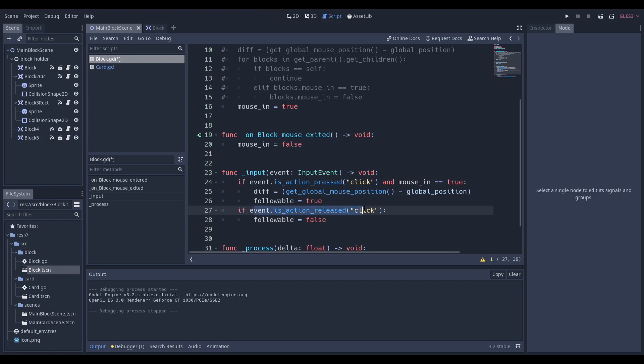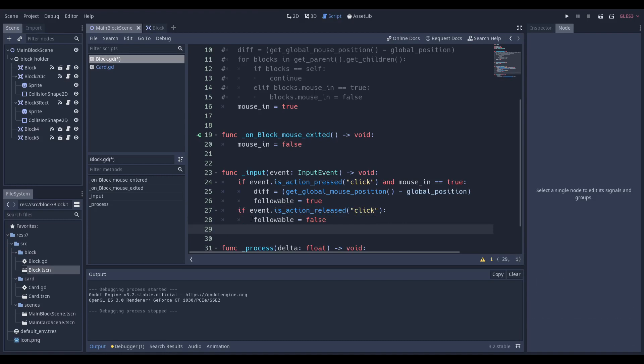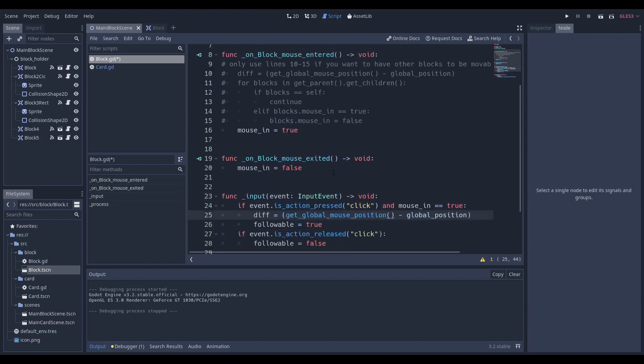If we release the mouse button, so this is click, release, click, release, if we release it we're going to make sure that the followable variable is equal to false.